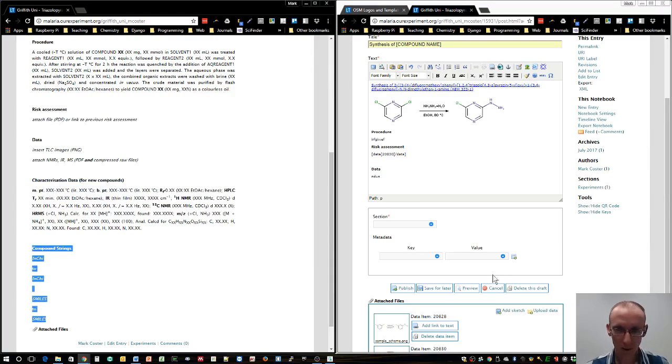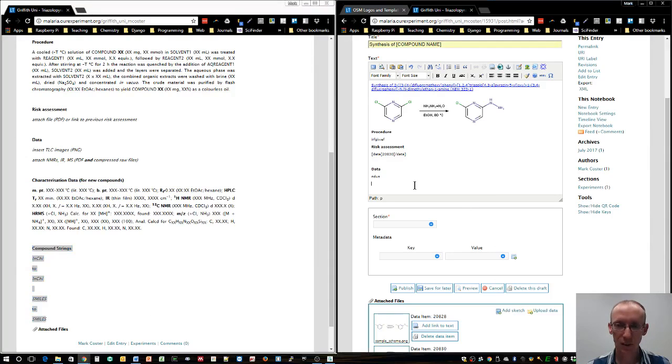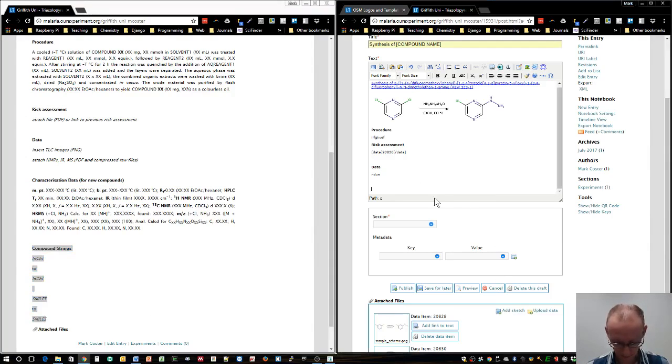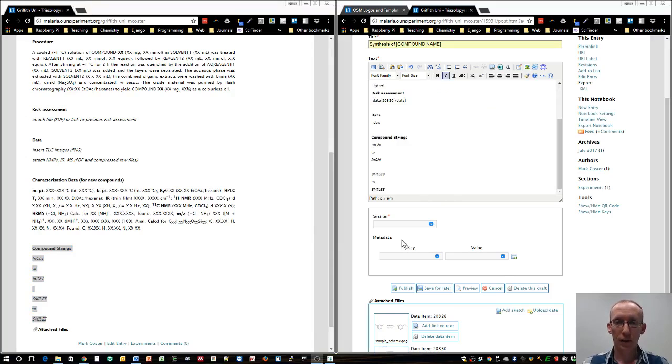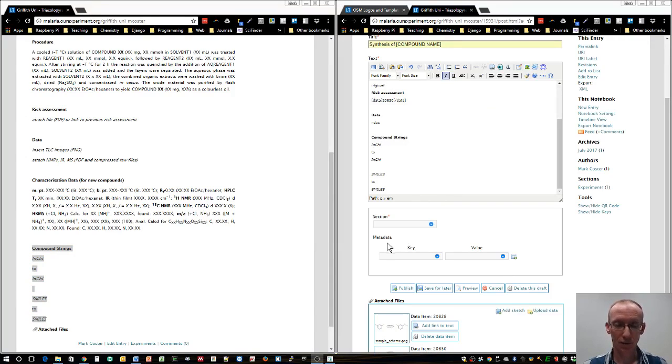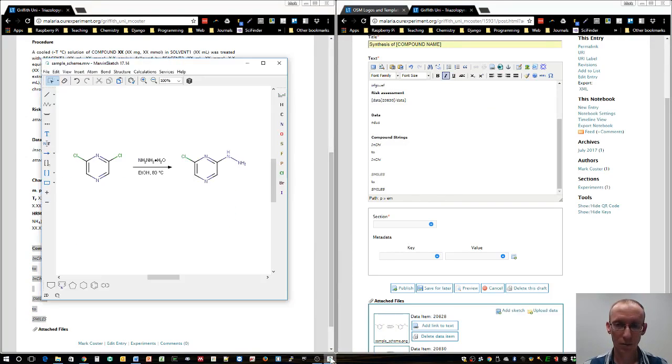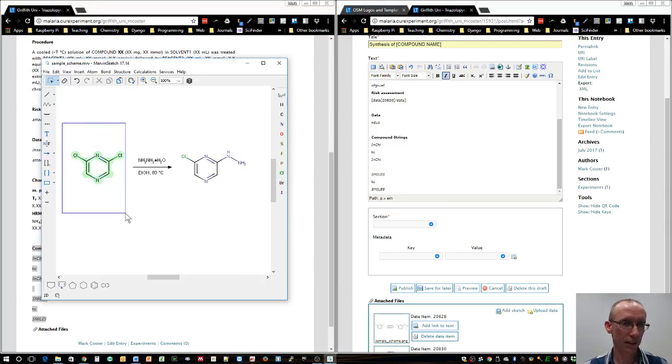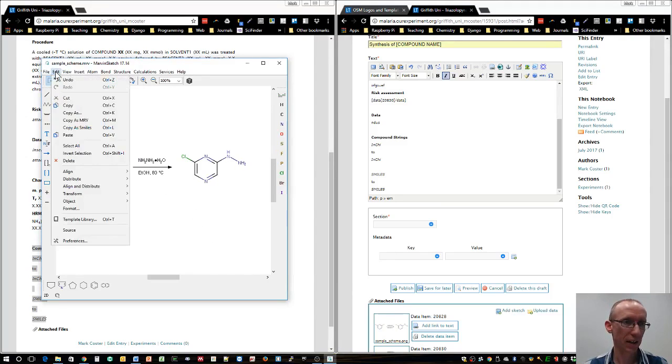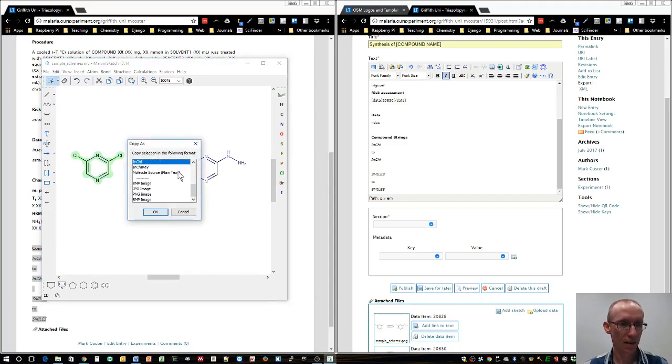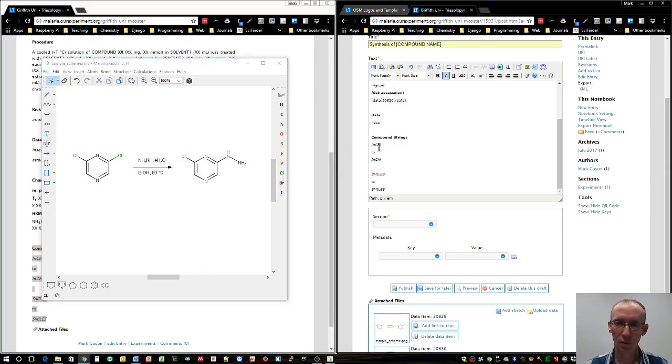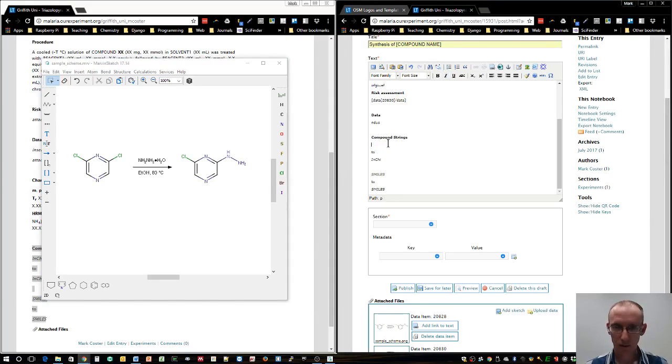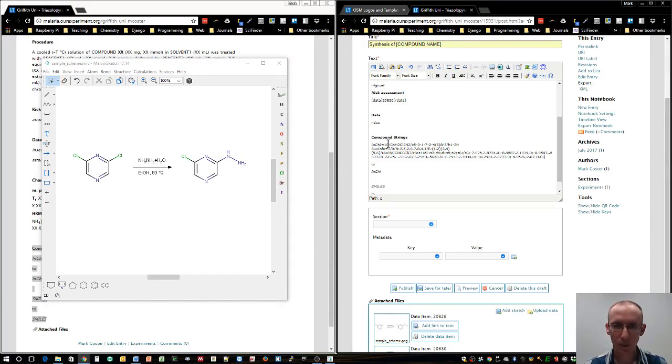We'll have a section for that in our lab notebook entry. We'll paste in those strings from using Marvin. We'll select the starting material and say edit as, copy as, and then go down to INCHI already deselected. That's copied it to the clipboard. We'll insert it in this position here, click and select it, get rid of that, and paste.